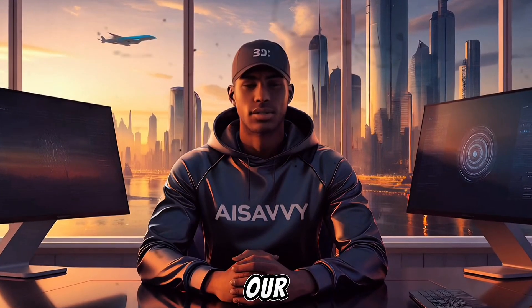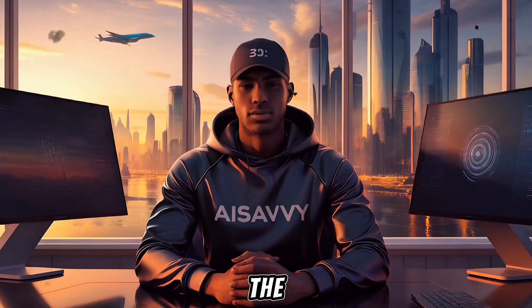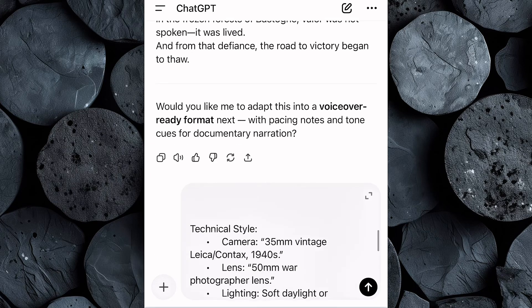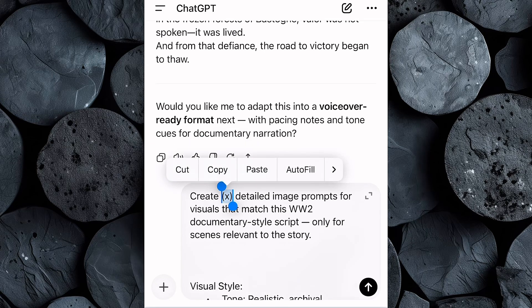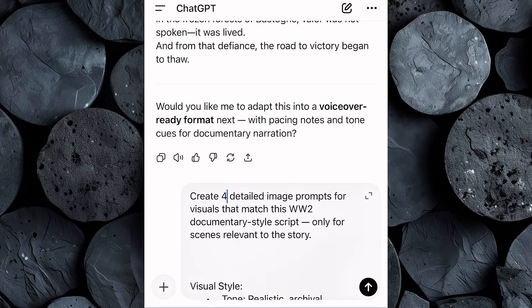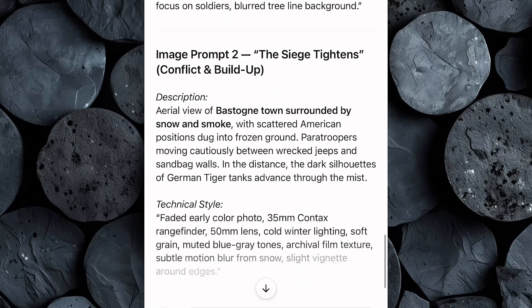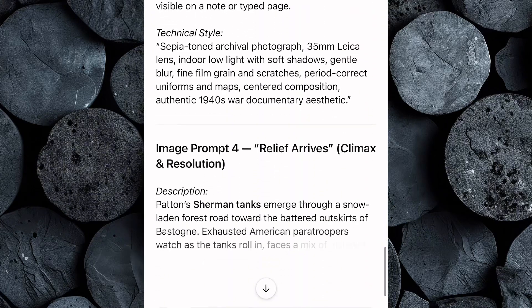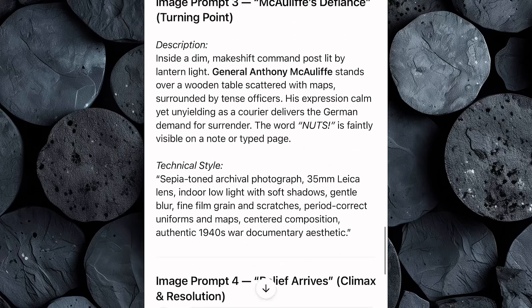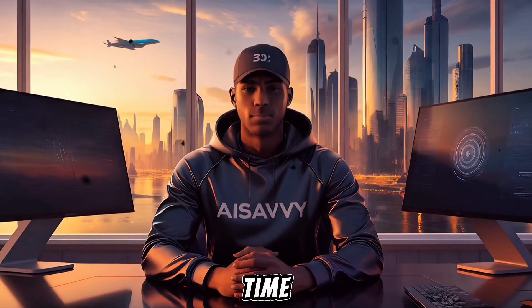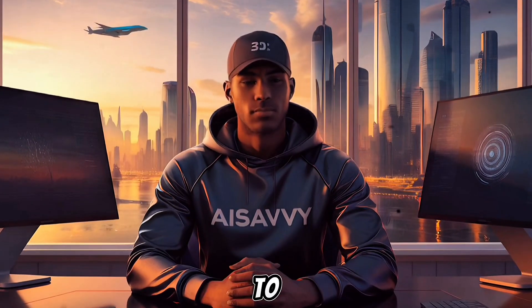The next step is generating the visuals for our video. But before we can generate them, we first need the image prompts. Head back to the Google Doc and copy the image prompt provided. Then open ChatGPT, paste that prompt into the chat, and enter the number of image prompts you want it to generate — for this tutorial, I'll input four. Once you hit Enter, ChatGPT will instantly generate highly detailed cinematic image prompts designed to produce visuals that look just like the ones used by the World War II Tales channel, structured to create archival-style photos that resemble authentic wartime photography.